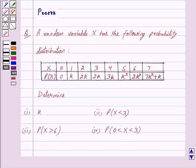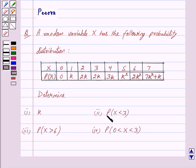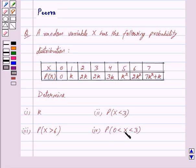Hi friends, I am Purva and today we will work out the following question. A random variable x has the following probability distribution. Determine: first k, second probability of x less than 3, third probability of x greater than 6, and fourth probability of x when x is between 0 and 3.